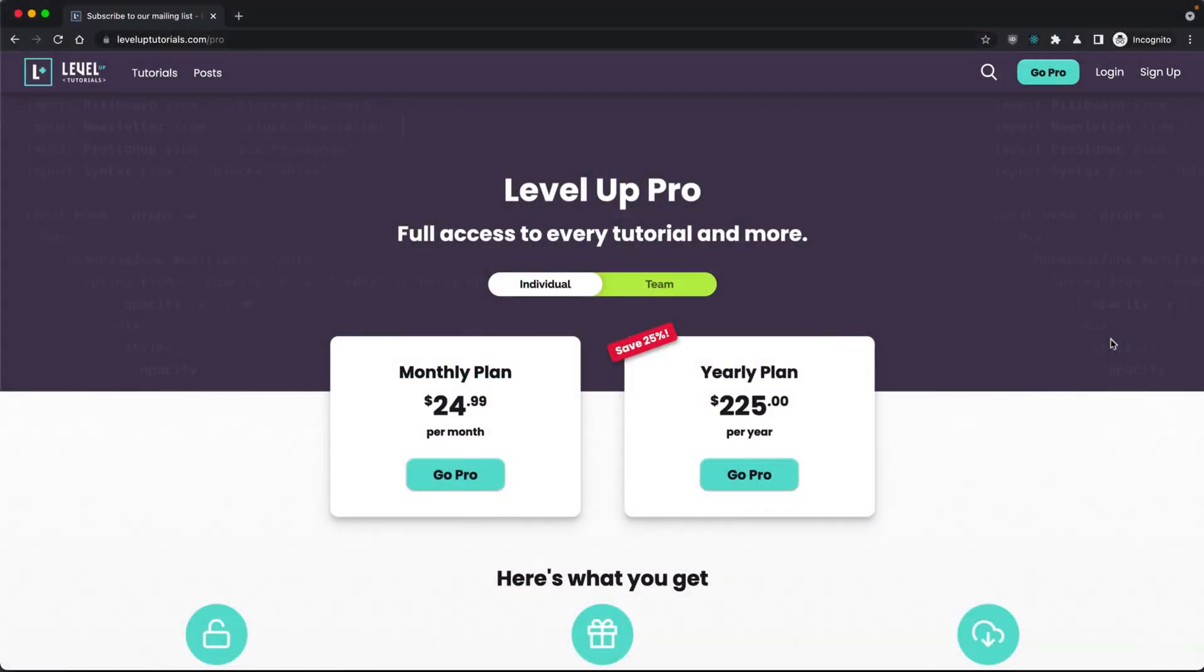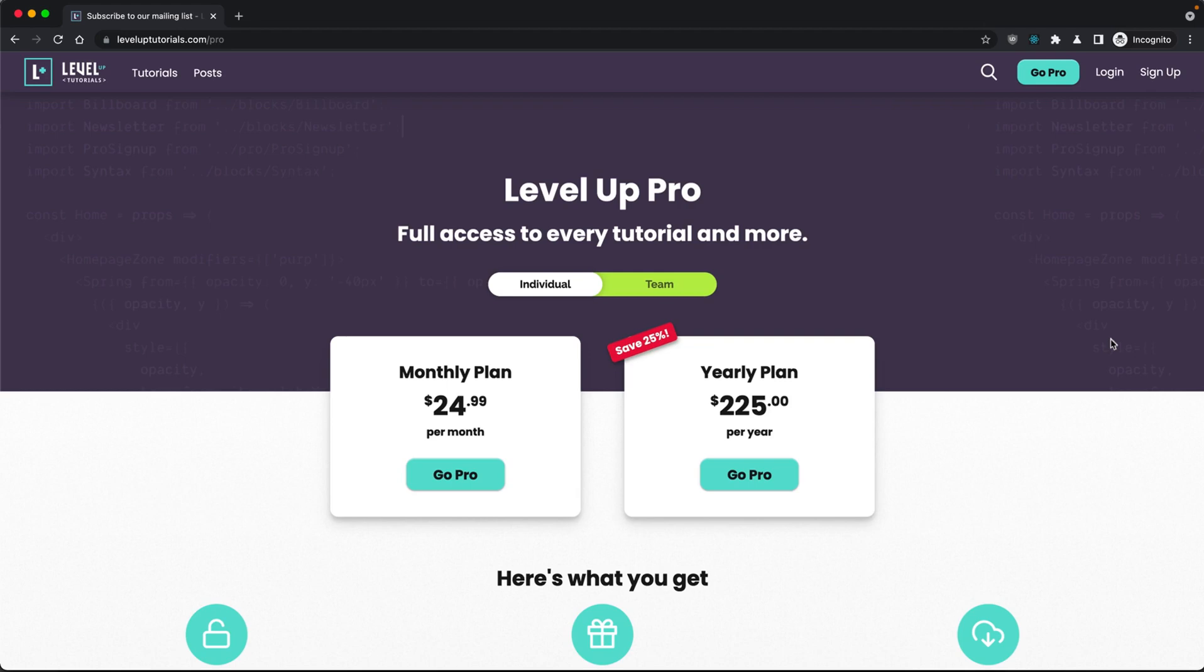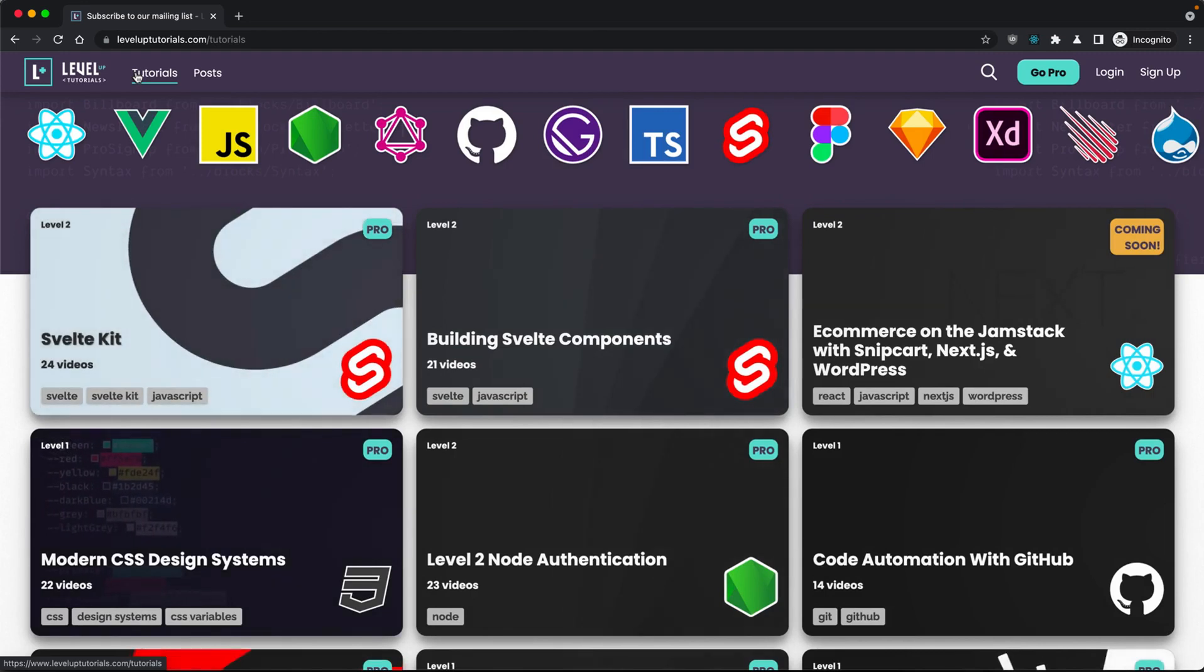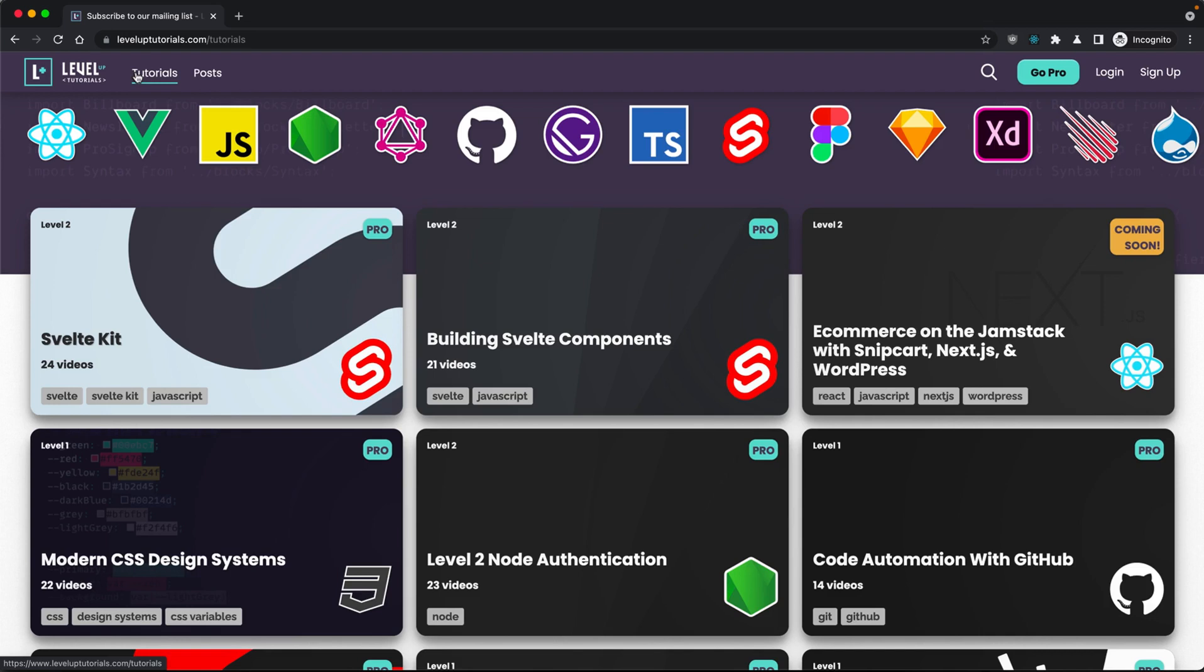Now before I get started, if you would like to learn all about web components, we have just released a new tutorial series on it. It is brand new, shockingly up to date, and this is at leveluptutorials.com. You can sign up at .com forward slash pro. I'll have a link in the description of this video. If you sign up for the year, you can save 25% and get access to a brand new tutorial series every single month on many topics like SvelteKit, web components, building Svelte components, e-commerce on the Jamstack, code automation with GitHub Actions, and so much more. So if you want to check that out, head on over to the link in the description.